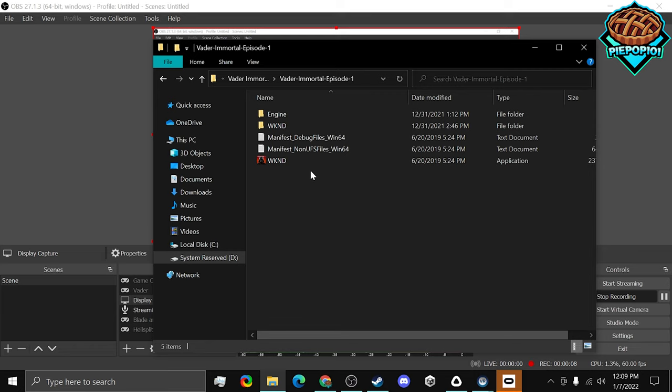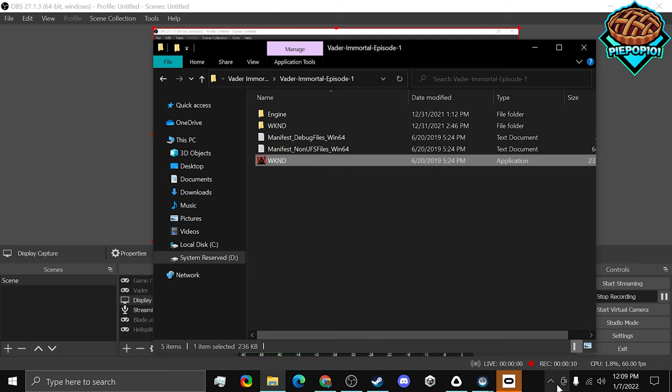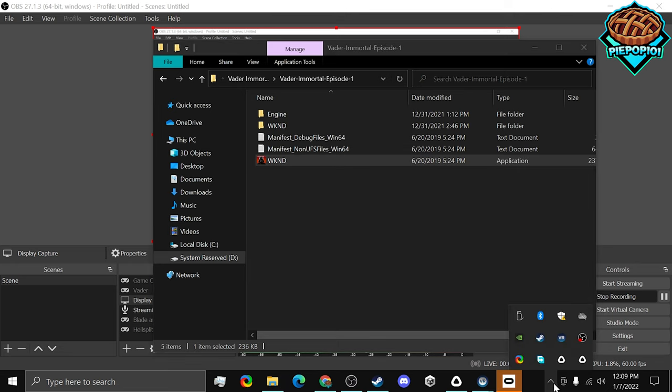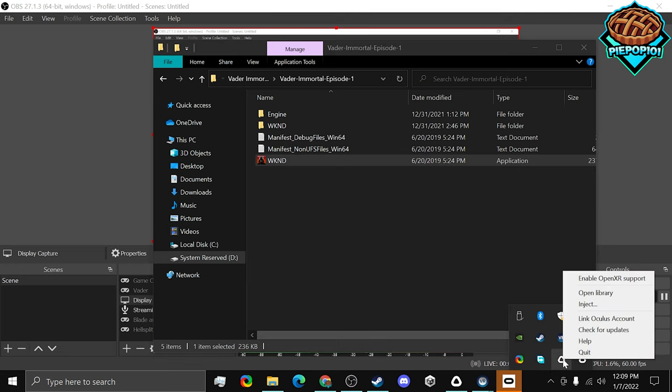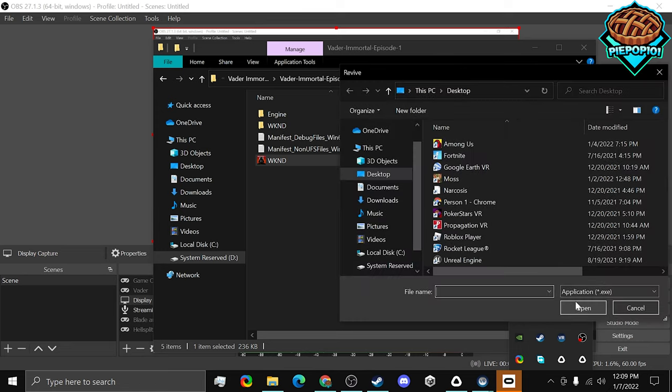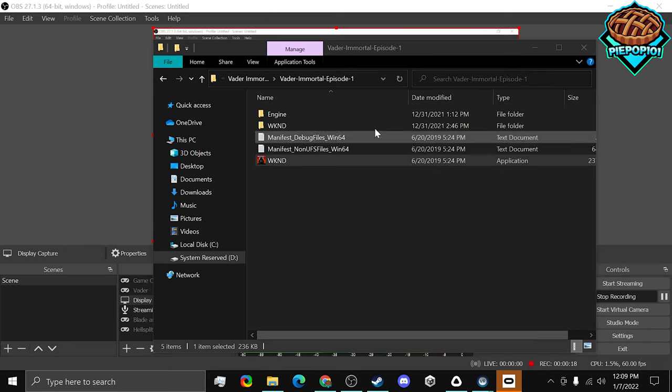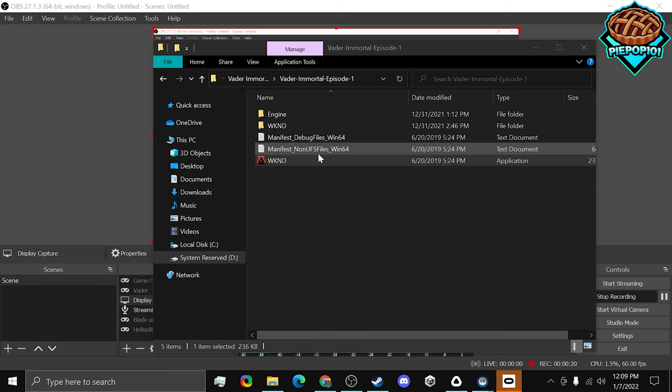So what we're going to need to do is open up the tray, right click on Revive and inject. Now, from here, you're going to actually select that application. But this first one doesn't always work.